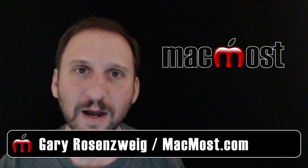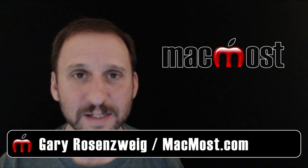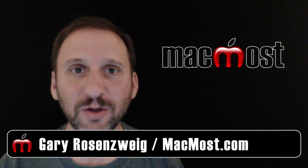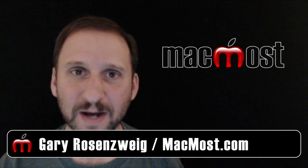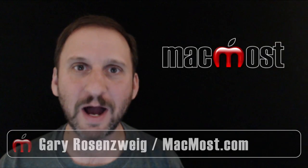Hi, this is Gary with MacMost.com. On today's episode let's take a look at the new Spotlight Search in iOS 8.